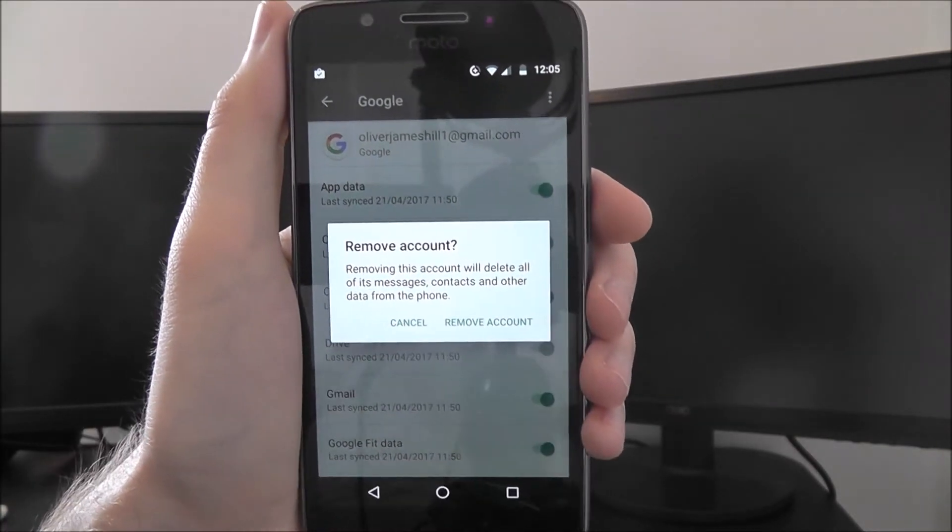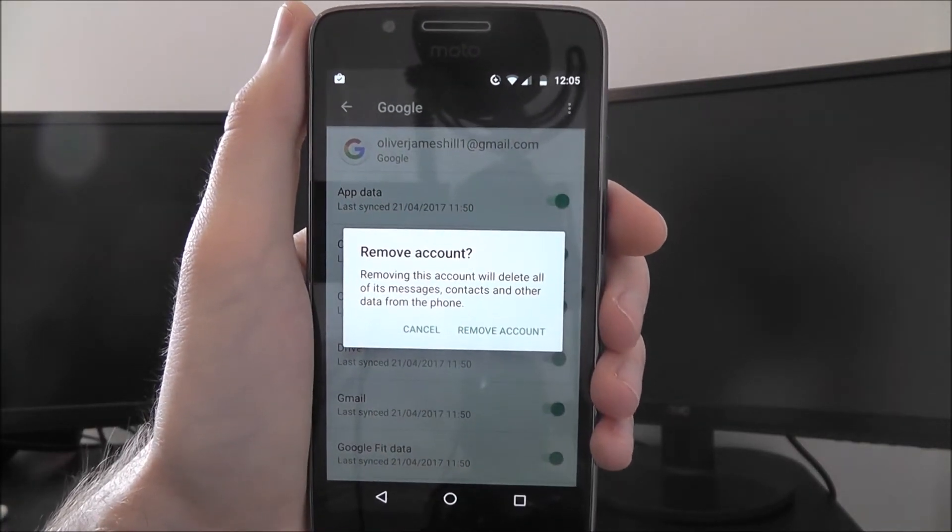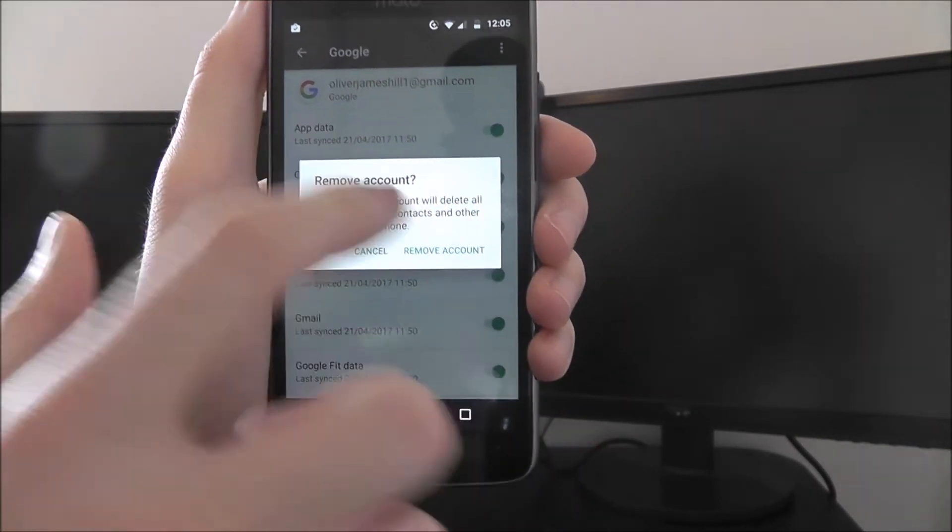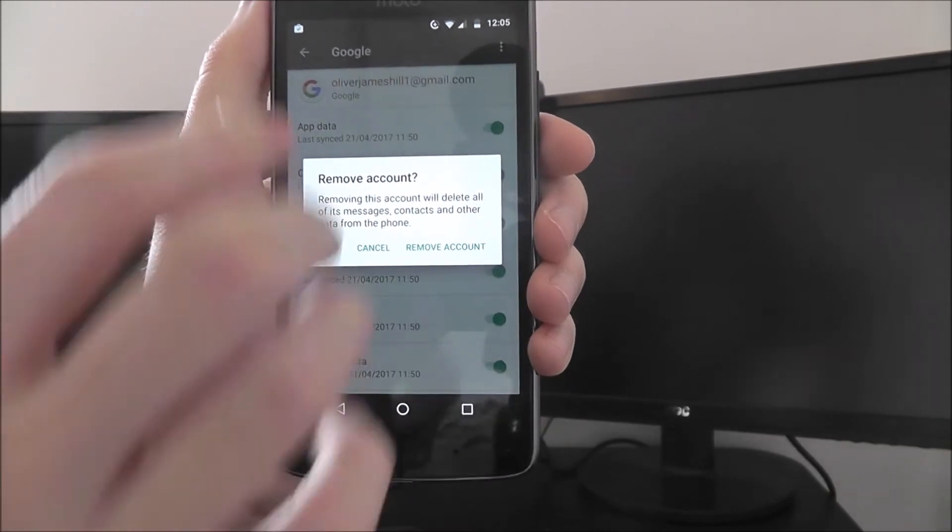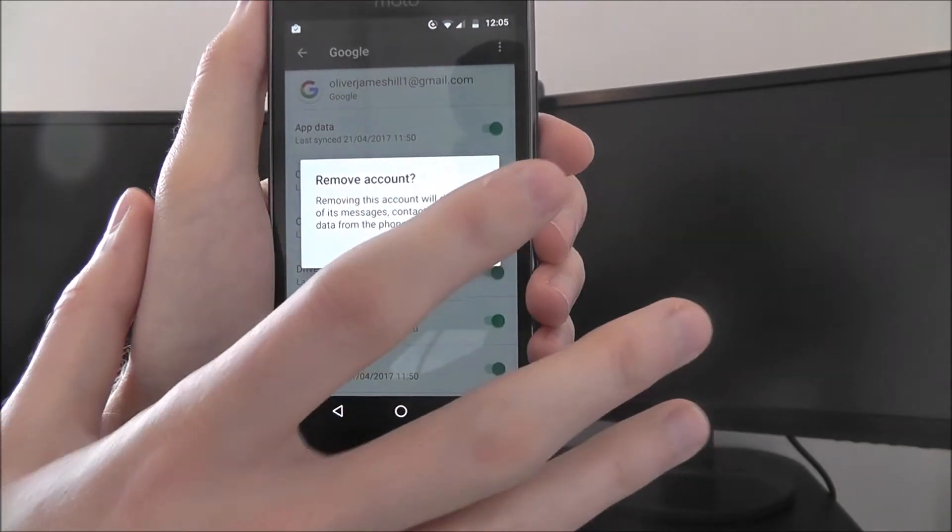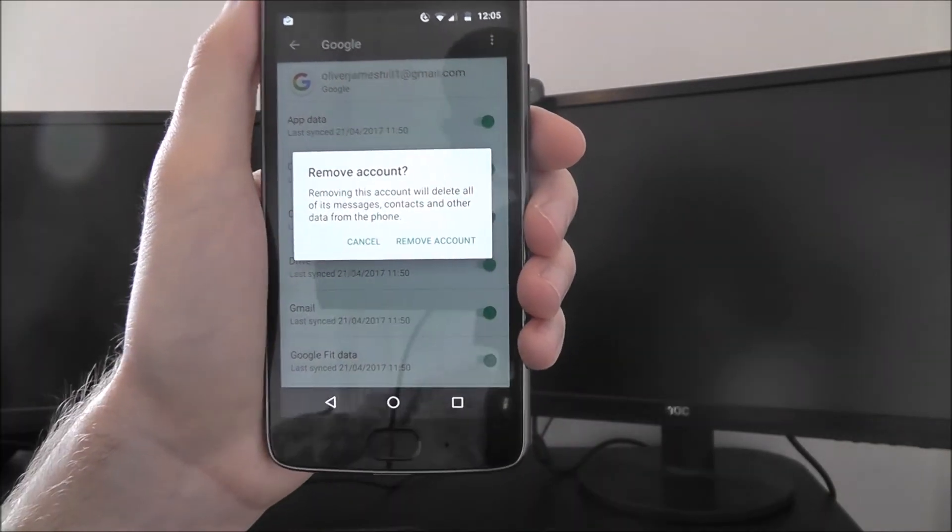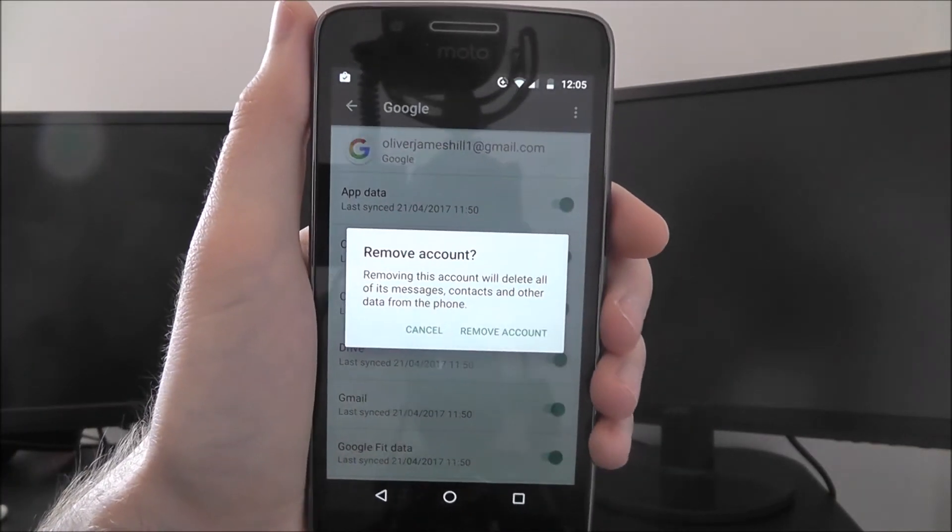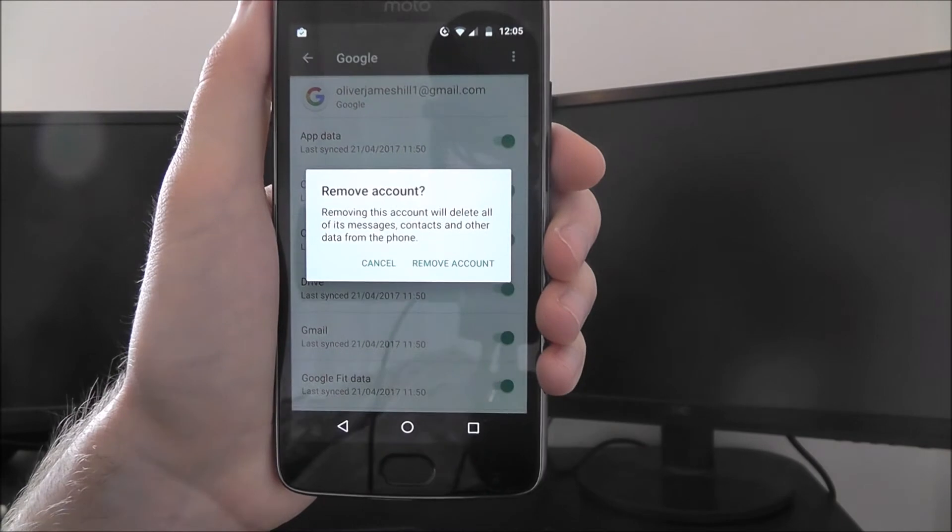Now this final screen will then confirm that action. If you press on it, it will then remove it. You'll be taken back to your home screen and you'll have learned that your Google account has been removed.